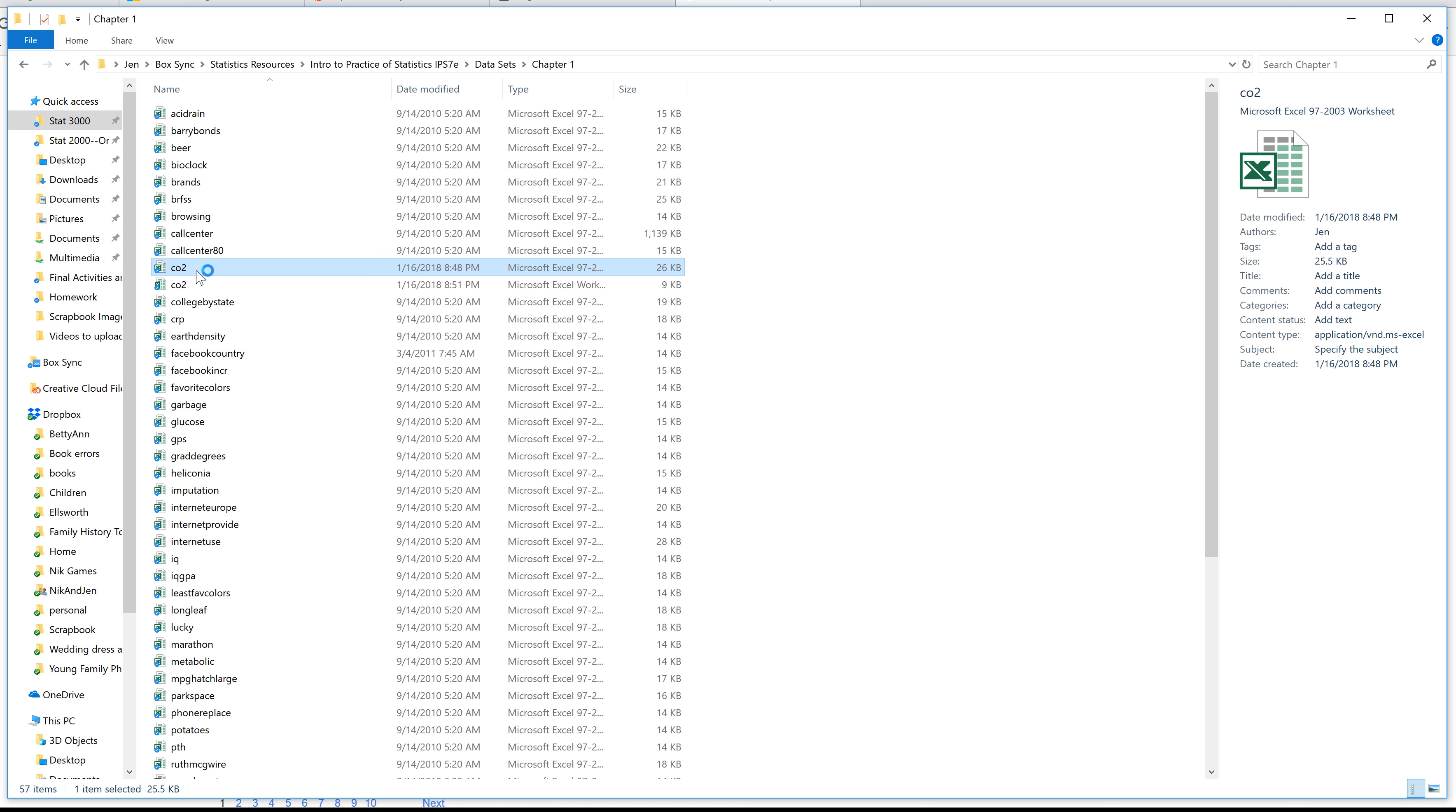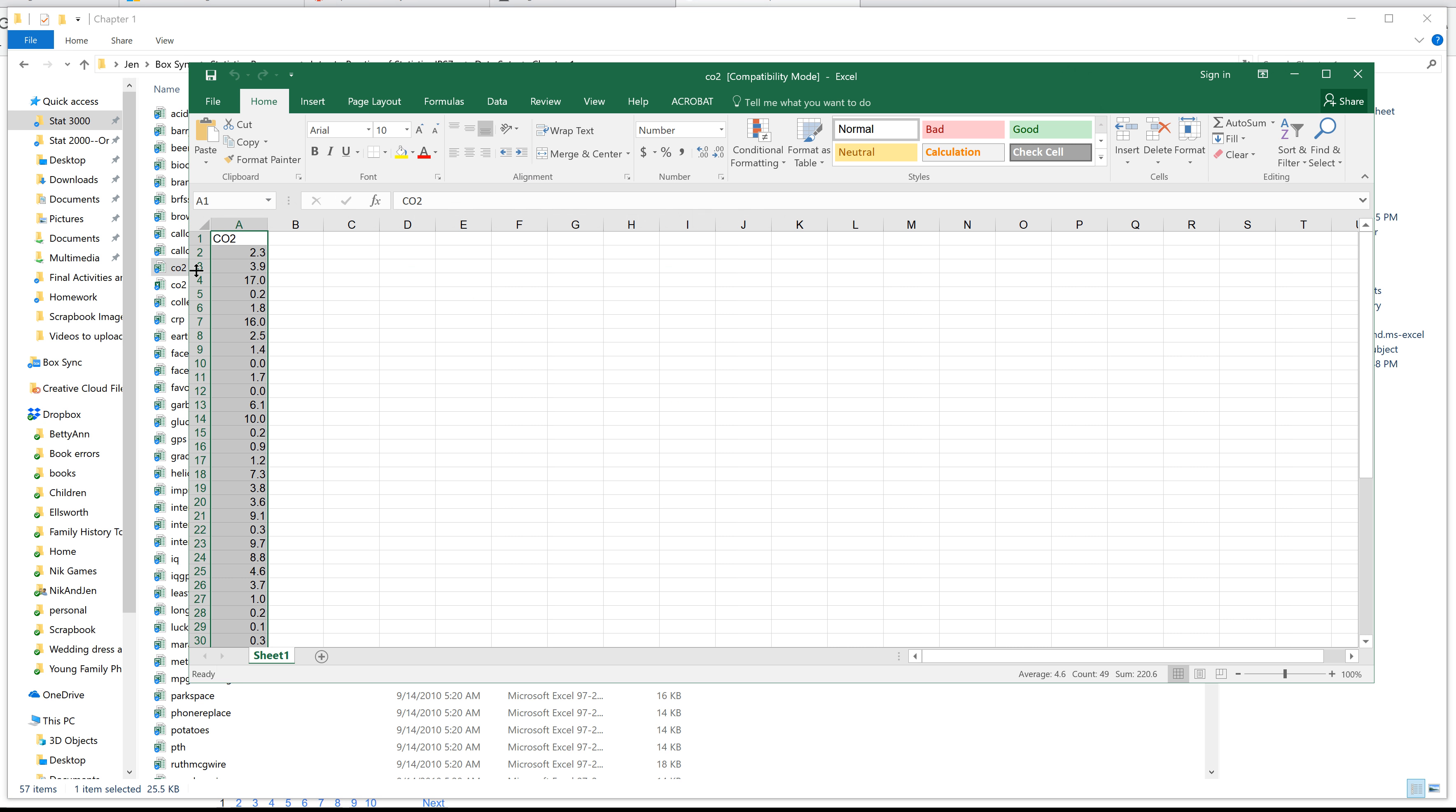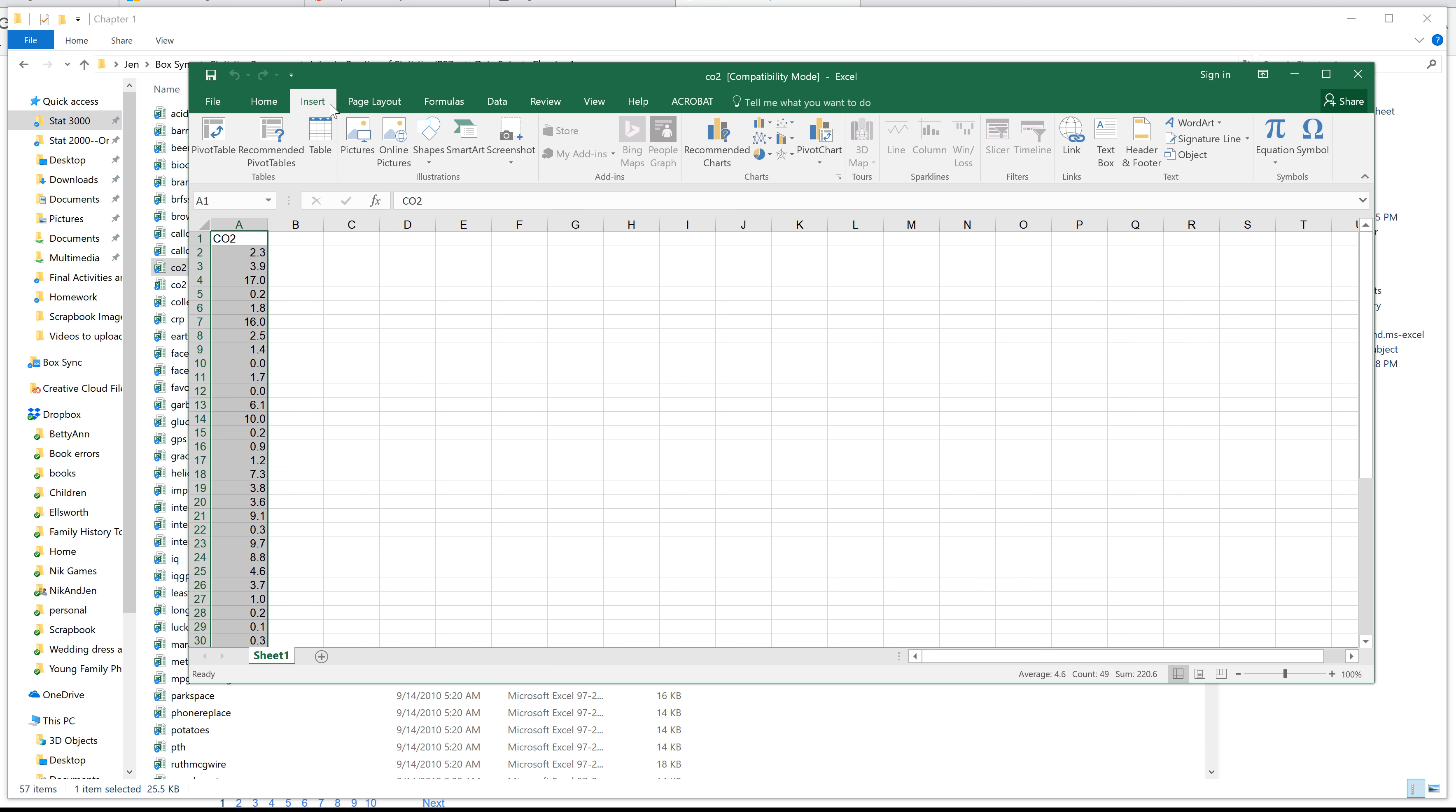In this video, we're going to make a box plot. First, open up your data set. Here's my data set. Now, the first thing you'll notice is when you go to insert, you're not going to be able to do your box and whisker plots here.